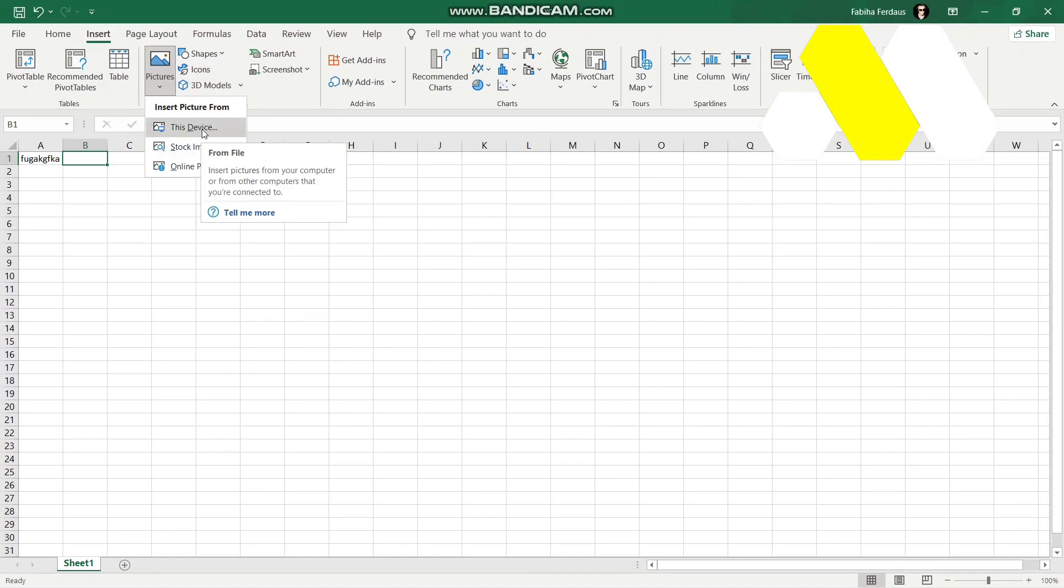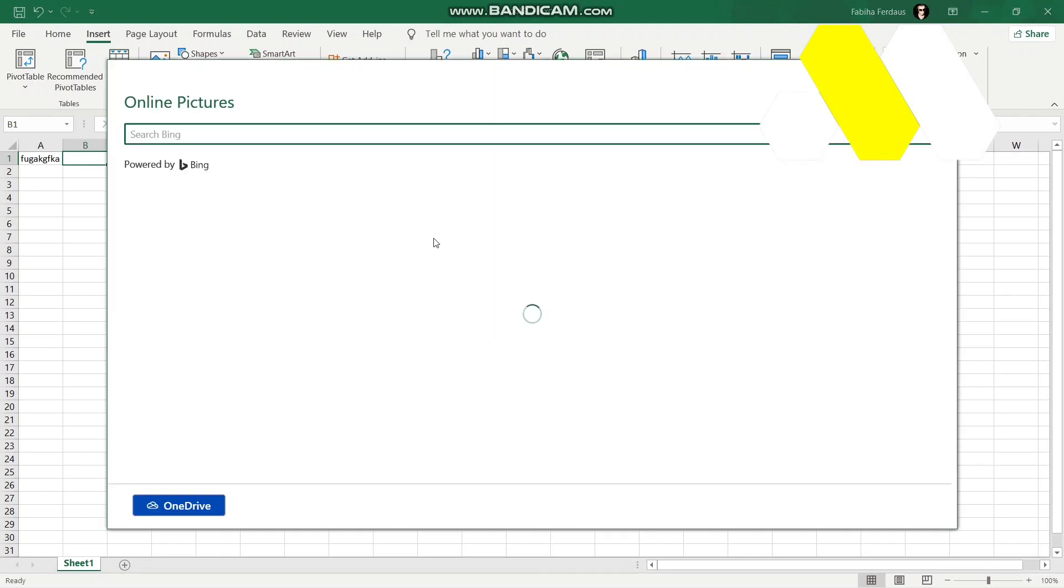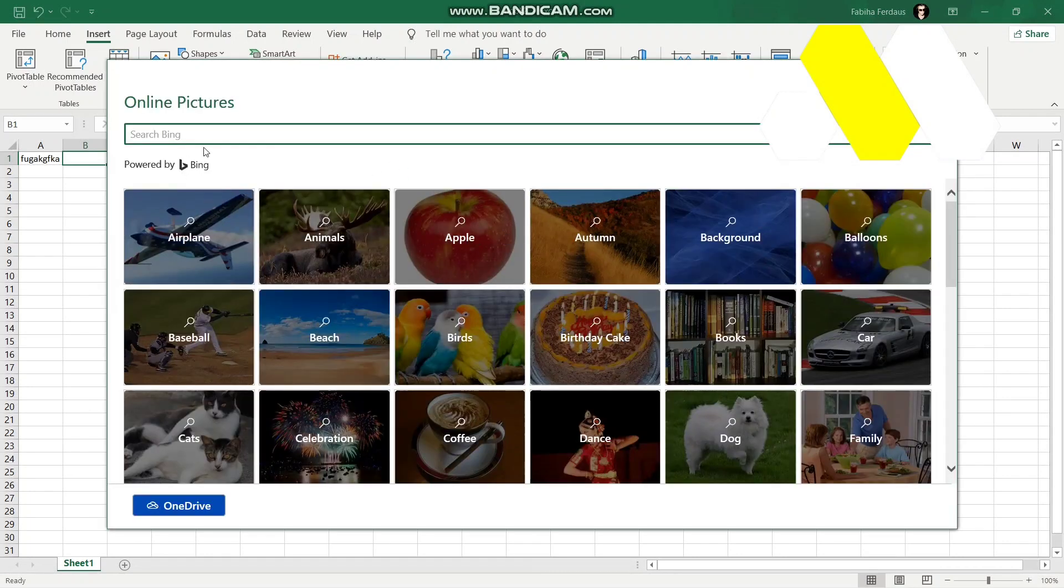This Device, which will be all the pictures you have saved in your computer, PC, or laptop. Stock Images is from the stock library, and Online Pictures is something that you can search from Bing.